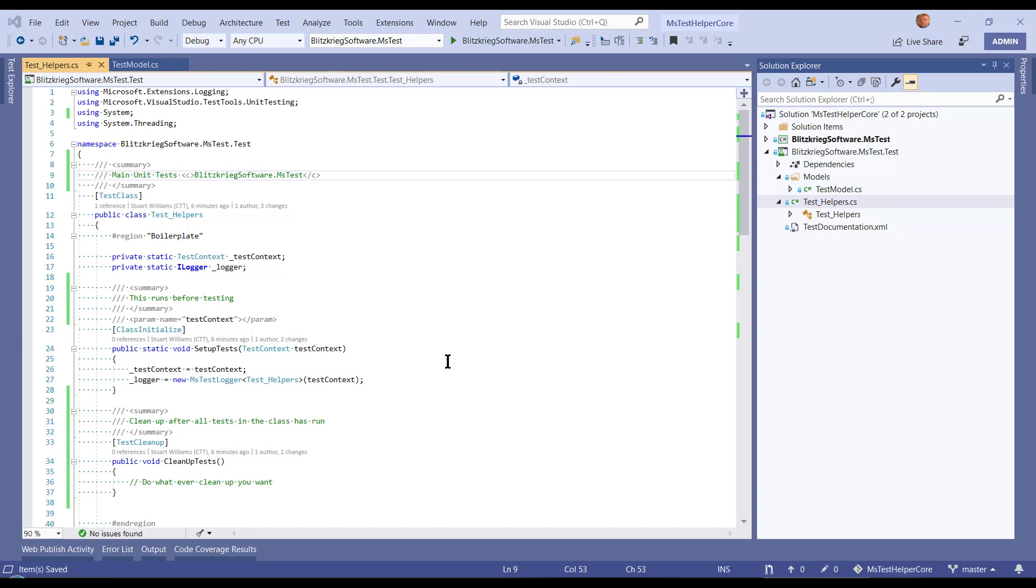So if you're trying to find out, for example, where your tests are running, you're better off using System.IO.Directory.GetCurrentDirectory than you are looking for it in TestContext.